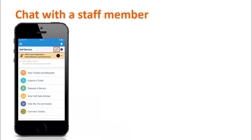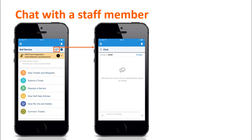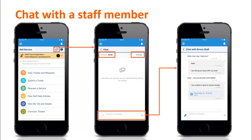RemedyForce Chat can also be enabled for the self-service mobile app. Users can chat with a staff member for assistance without having to leave the app. If system administrators have configured categories for RemedyForce Chat, users can select the relevant area for their issue. It is possible to change the category, but only before initiating the chat. Users can also attach files along with chatting with a staff member.